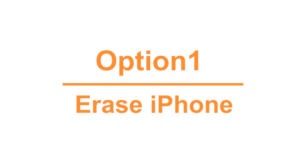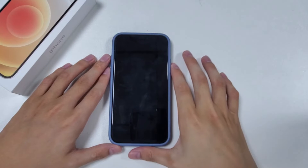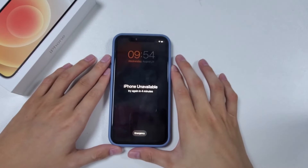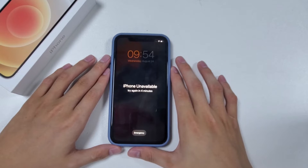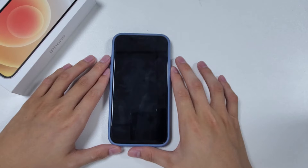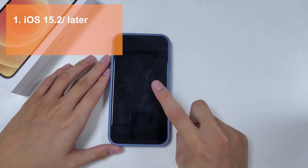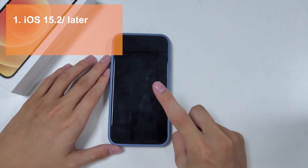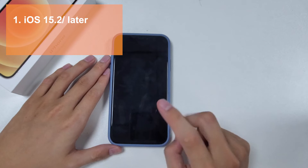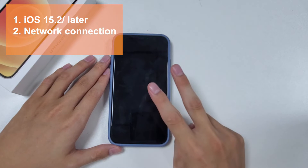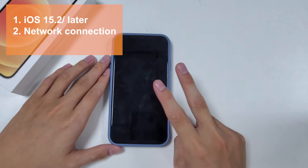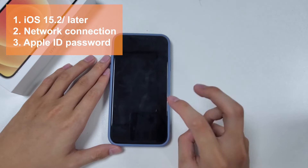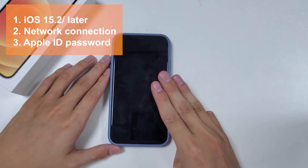To begin with, let's look at the Erase iPhone feature. It is so easy to factory reset your iPhone that it spares you the trouble of connecting your device to a computer. However, you have to make sure several conditions are met before using this method: one, your iPhone should be running iOS 15.2 or later; two, your iPhone should be connected to a network; three, you should know your Apple ID and password.